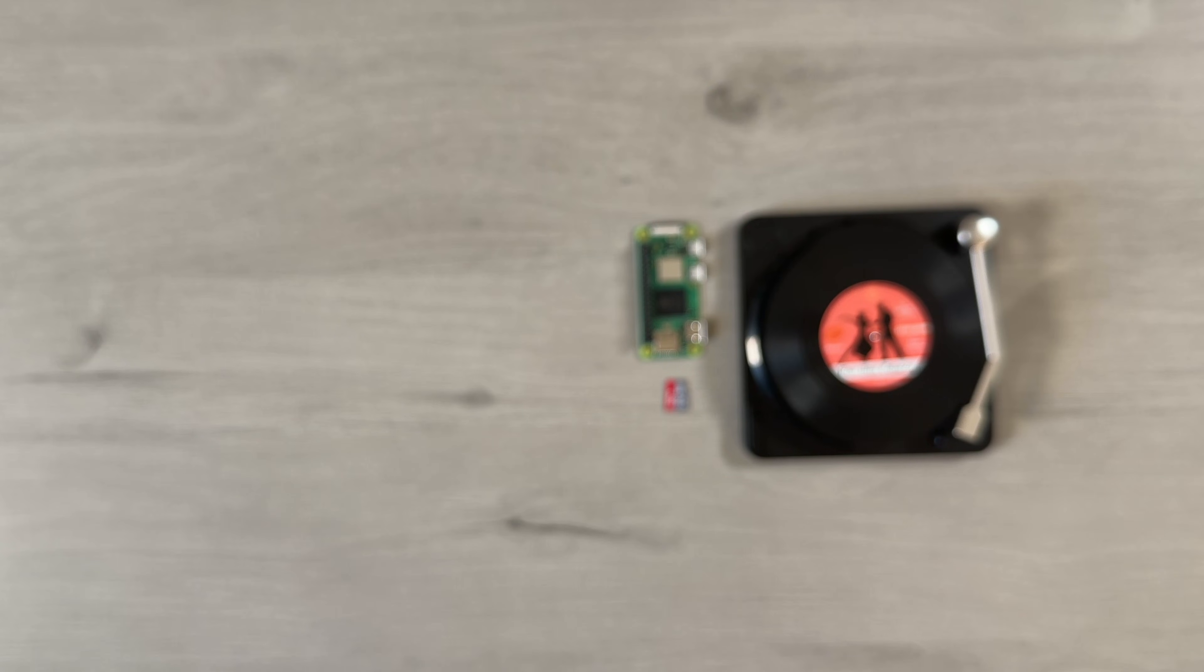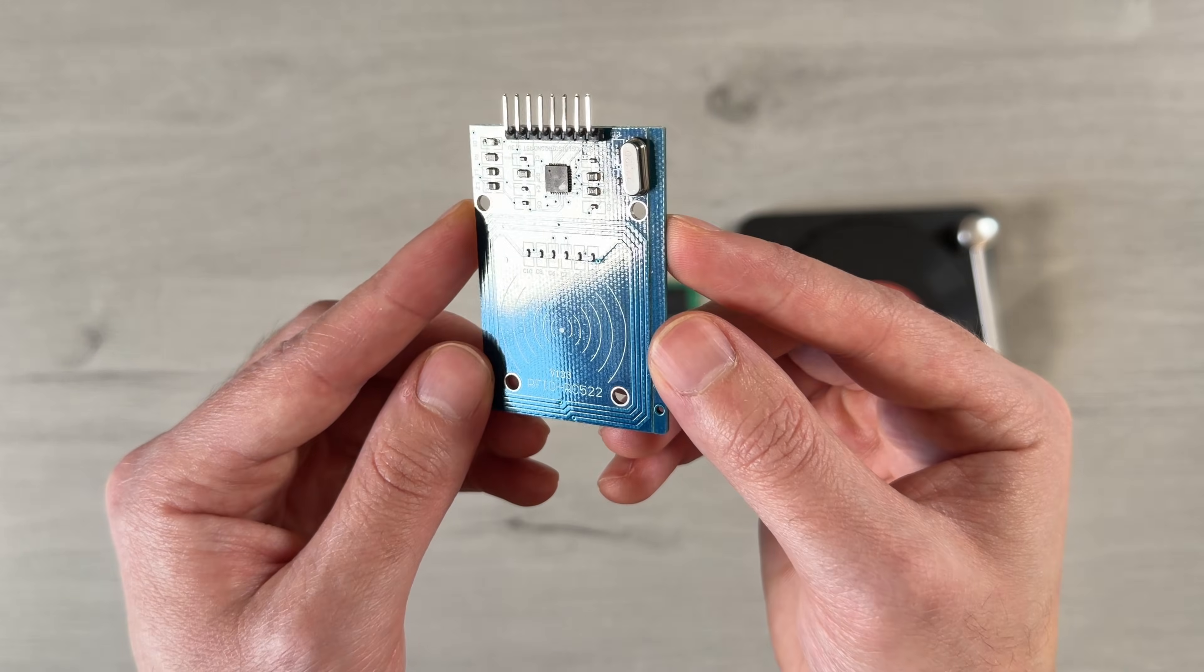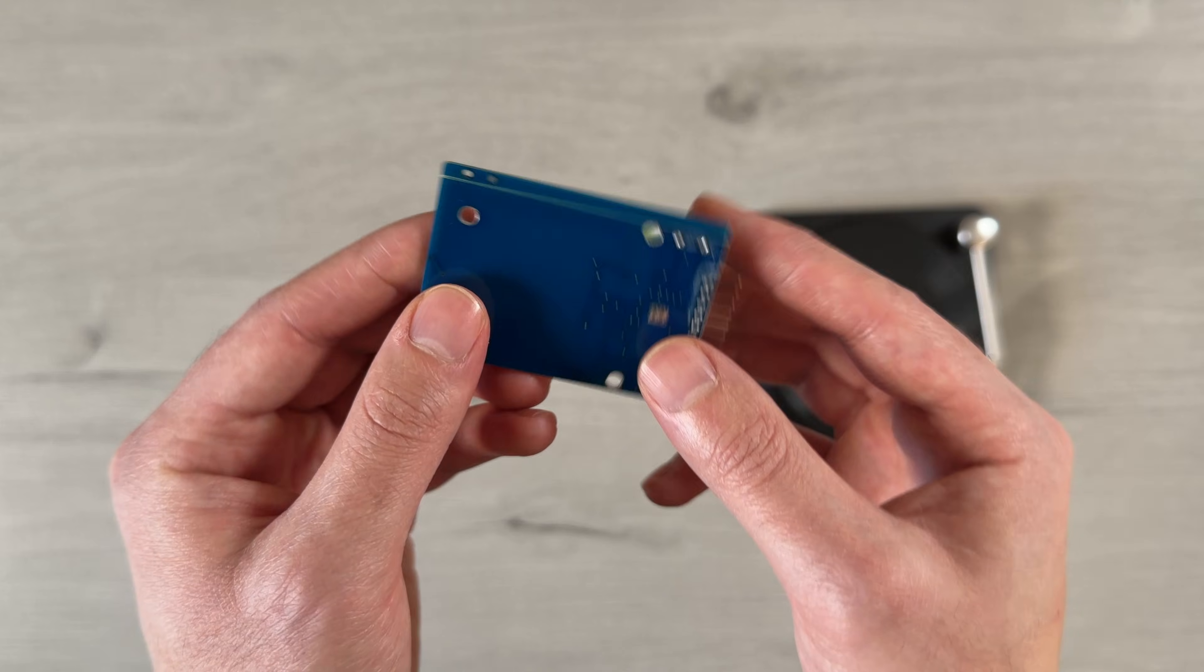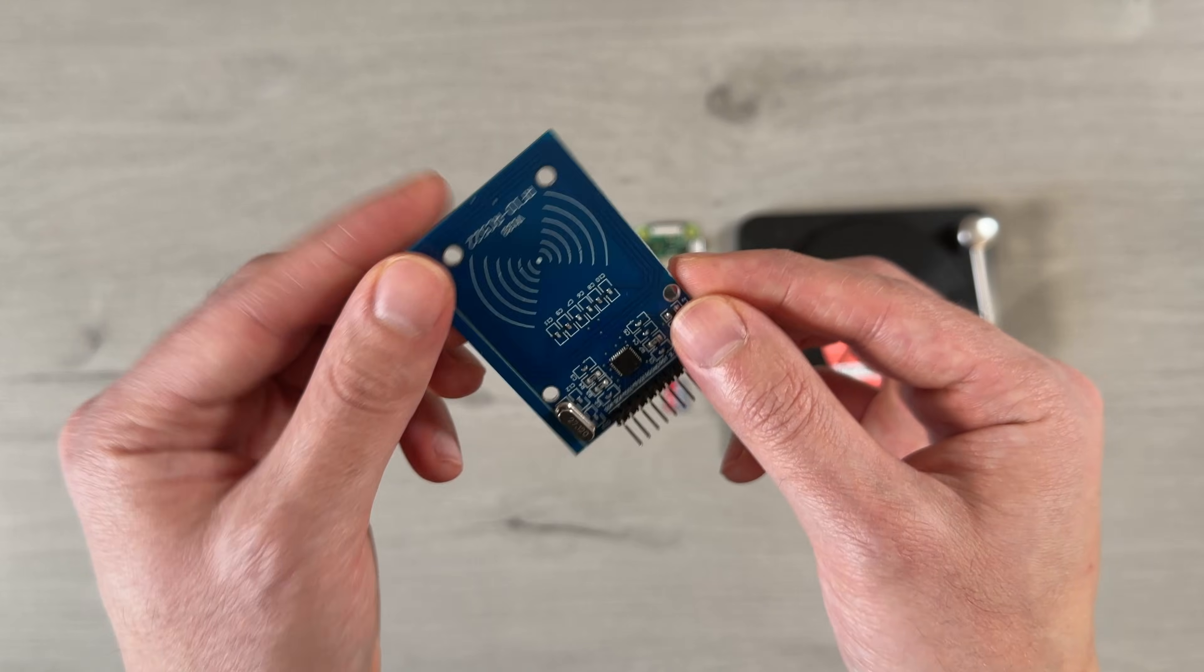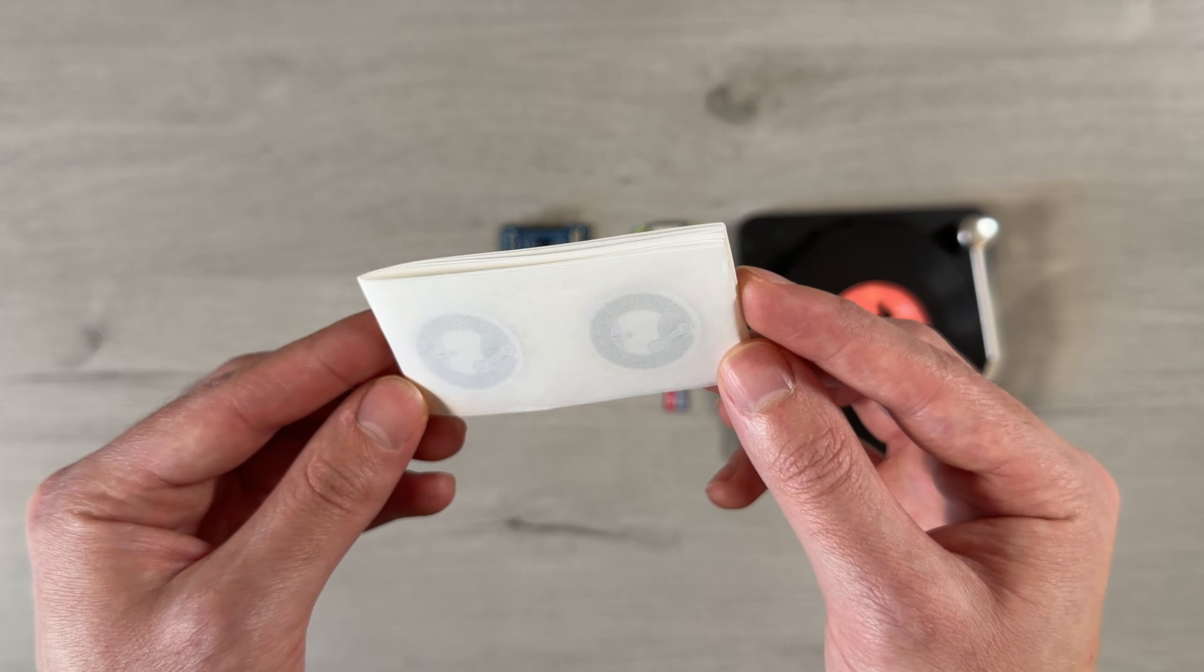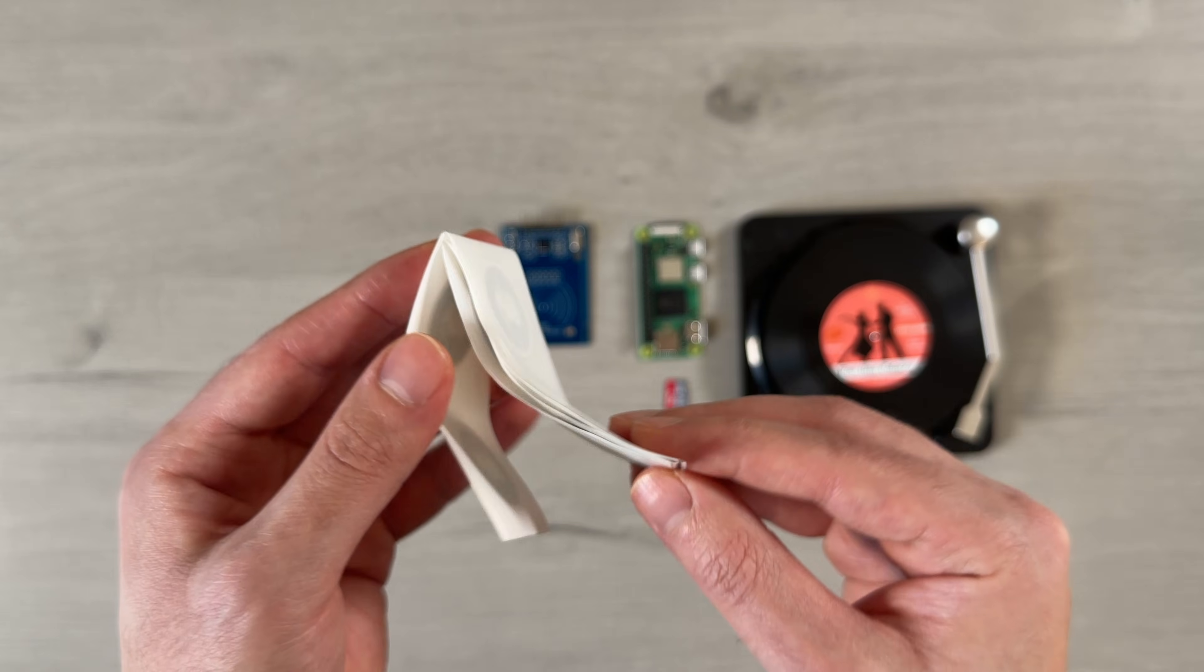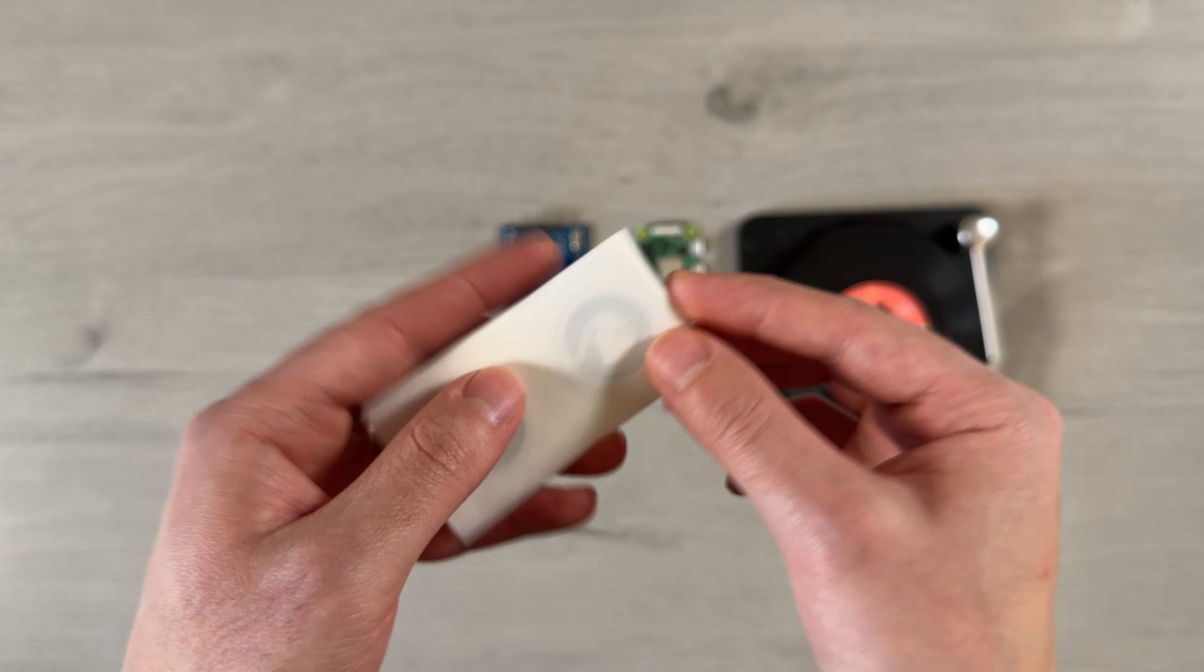Next up is the RC522 RFID reader module. This is what allows the record player to detect which record is placed on the turntable. To go along with the RFID reader, I'm using these NFC sticker tags, which get attached to the records in order to identify them.